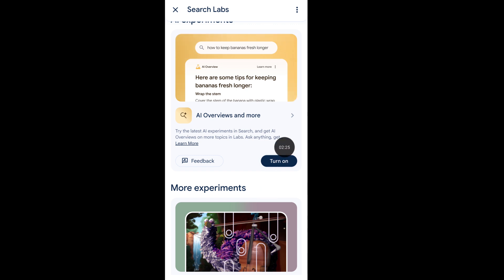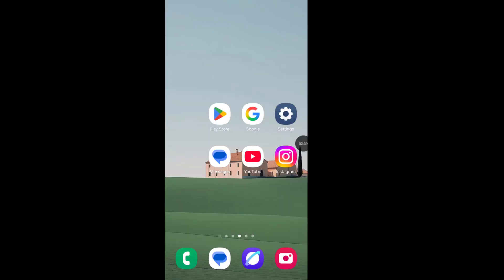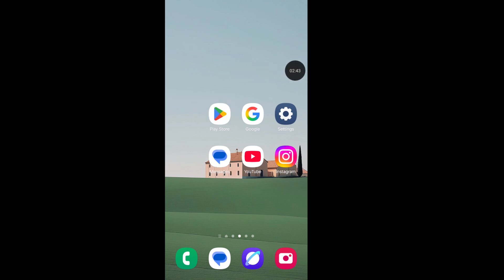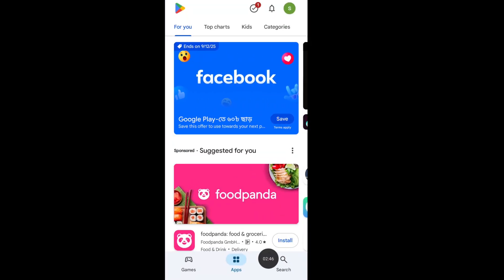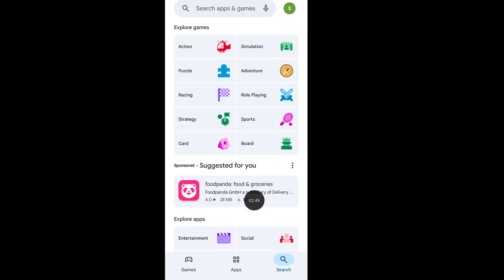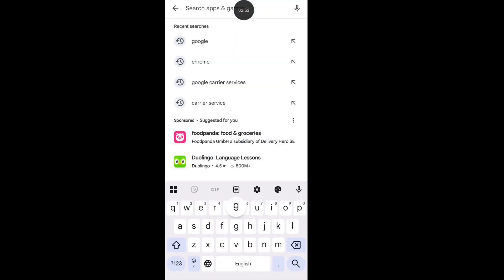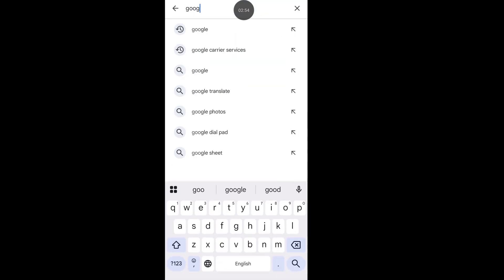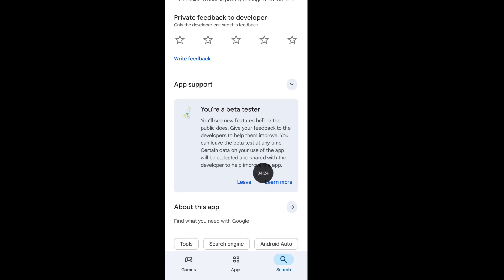Now follow the second step. Open Google Play Store, tap on the search icon, now search Google app. Go to Google app and scroll down. From here, join Google beta program and become a Google beta tester.